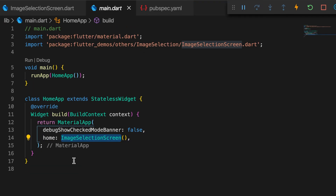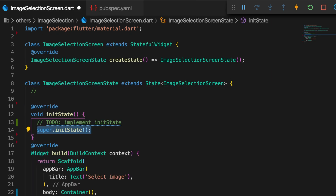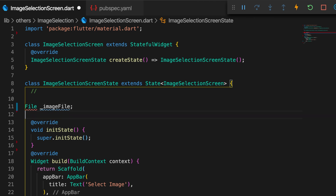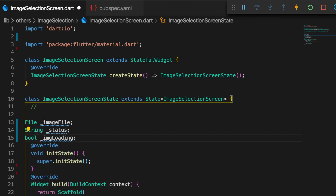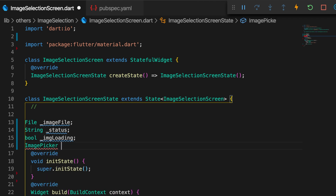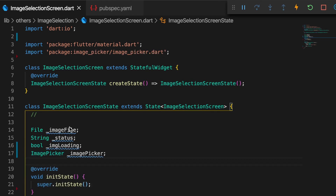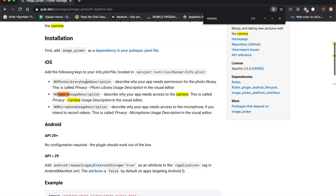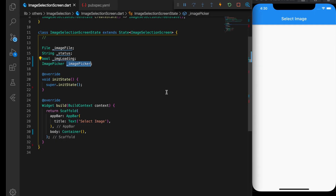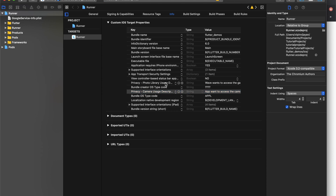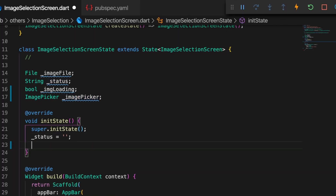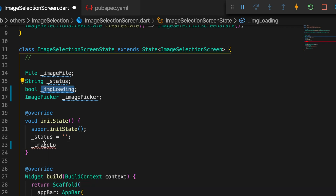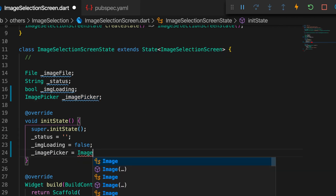Let me show the main.dart file where I have set the image selection screen as the home, so it will load first. Now let me declare some variables: the first is a File imageFile, the second is status, the third is a boolean imageLoading, and the fourth is the ImagePicker. We also need some values in the info.plist for iOS, otherwise the app is going to crash — it will ask the user for camera permission and gallery permission. Let's initialize the variables: status is empty, imageLoading is false, and imagePicker is a new ImagePicker.